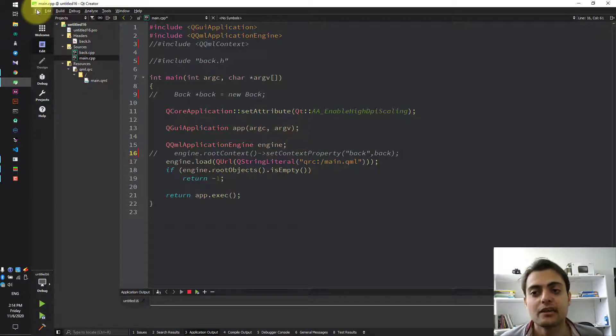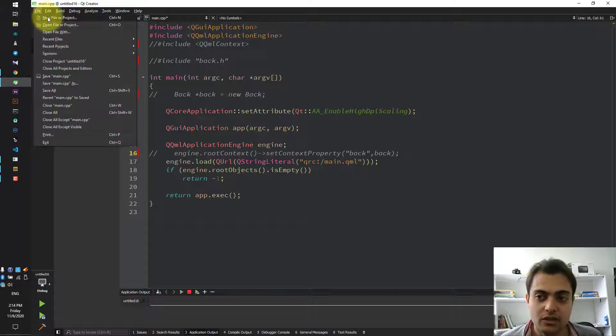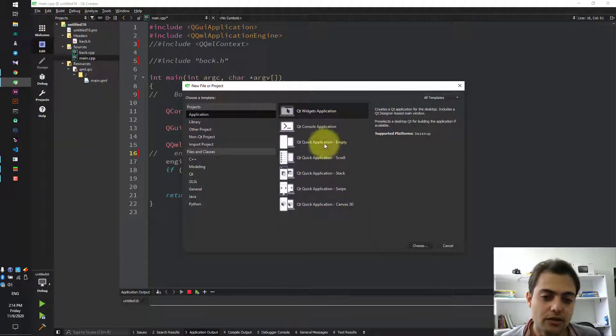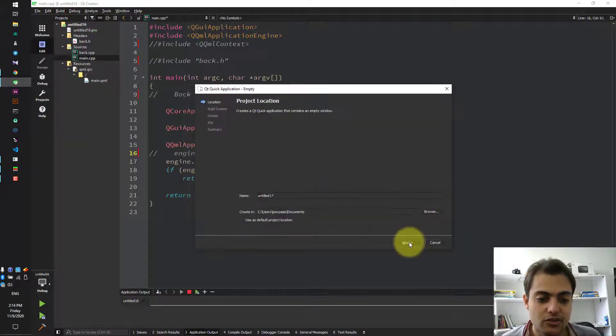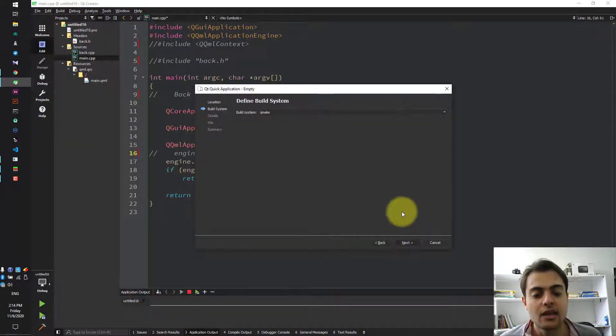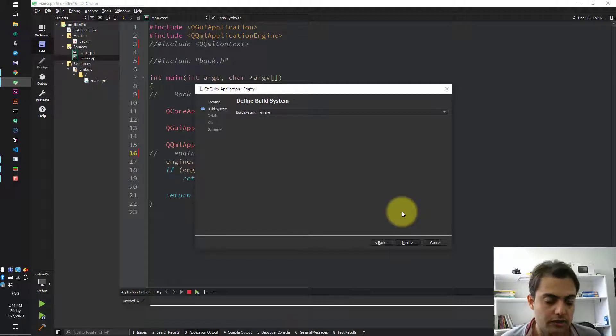First, make a normal project with new file, Qt Quick application, choose next and so on.